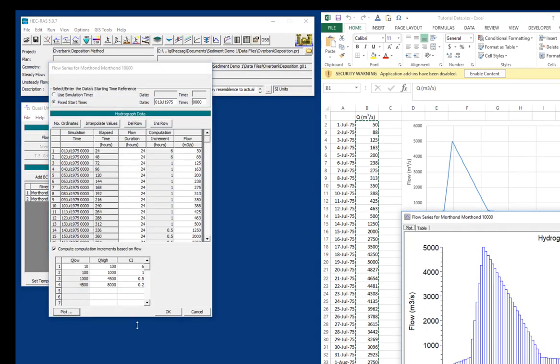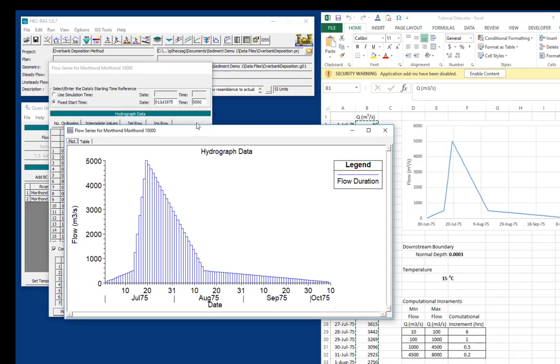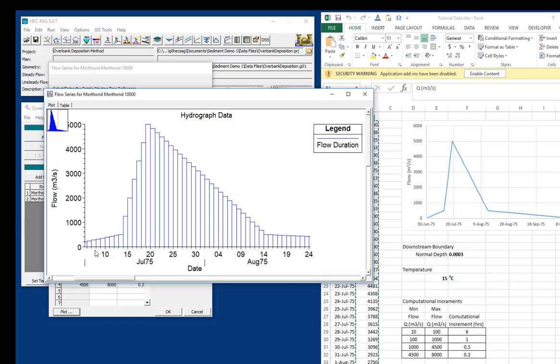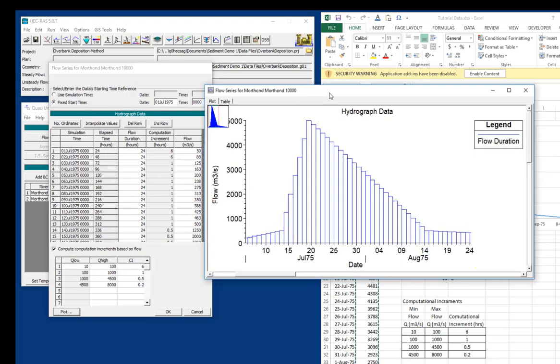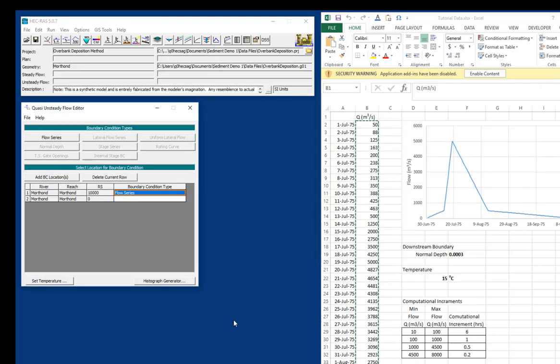And we have our flow series. And if we plot it, you can see here is our hydrograph. And you can see the difference between a quasi-unsteady flow hydrograph and an unsteady flow hydrograph. In fact, sometimes we call these quasi-unsteady flow data a histograph because it's just a series of steady flows. And each one of these flows will be broken down into sub-time steps based on how many computational increments we have. The smallest will be broken into four because we have a six-hour computation increment. And these will be broken into 24 individual time steps because we have a one-hour computation increment.